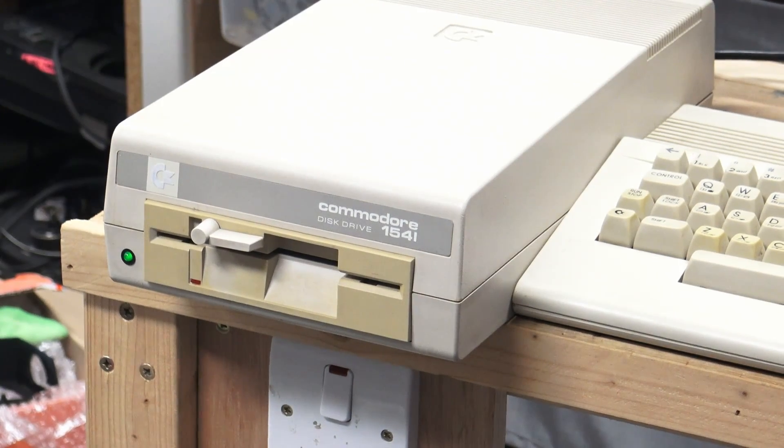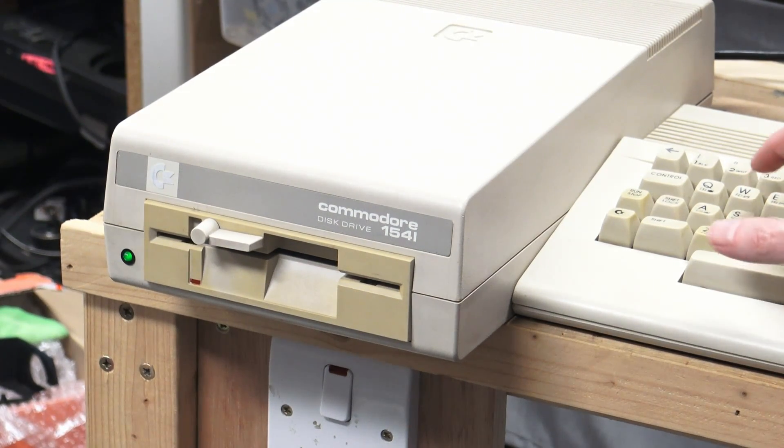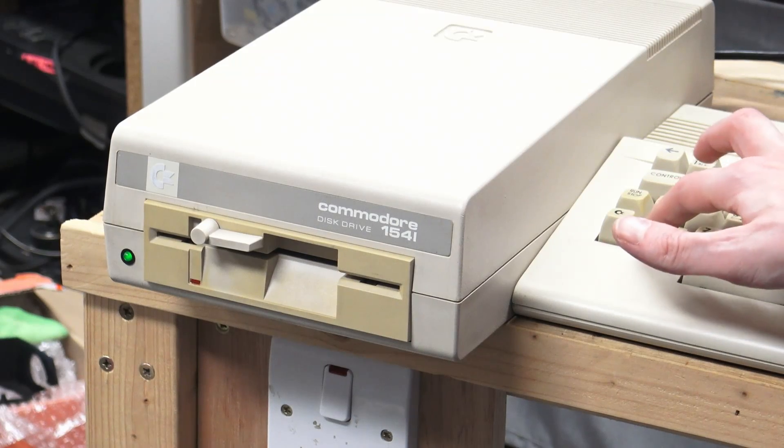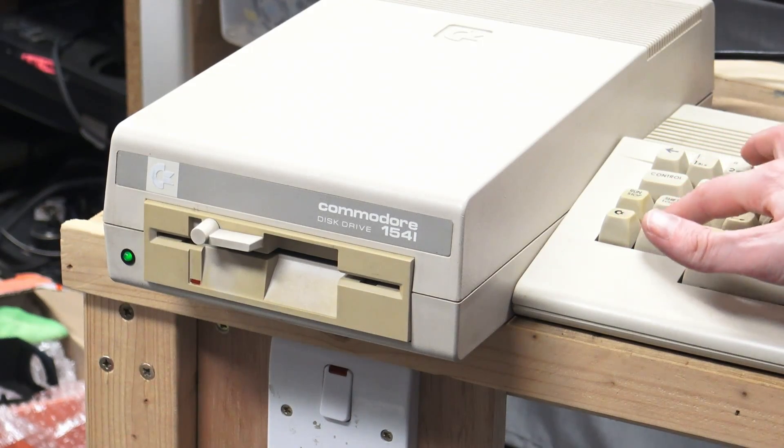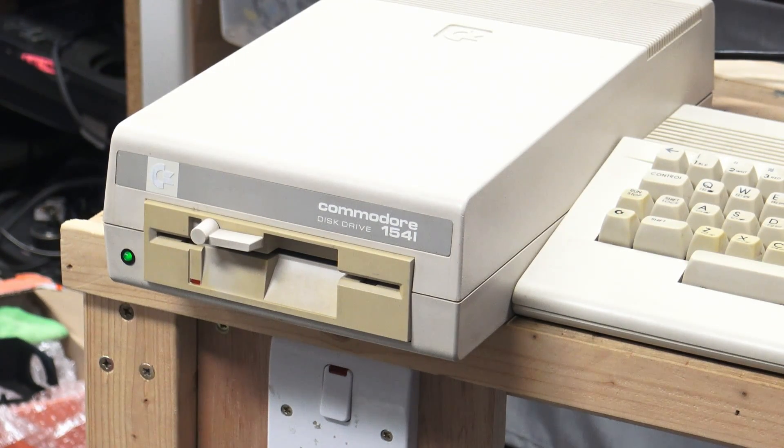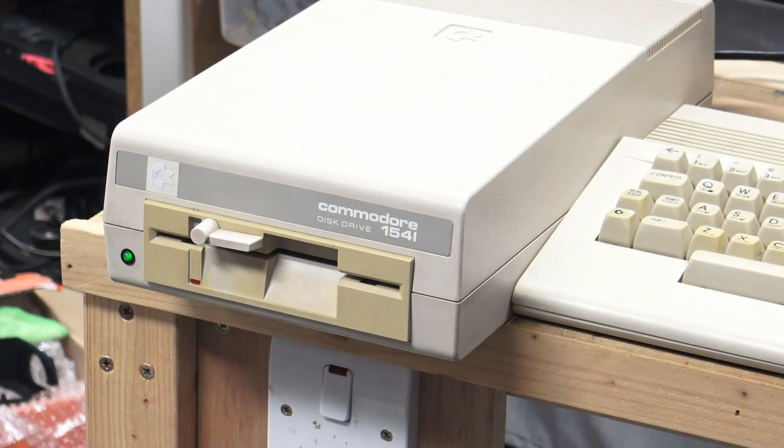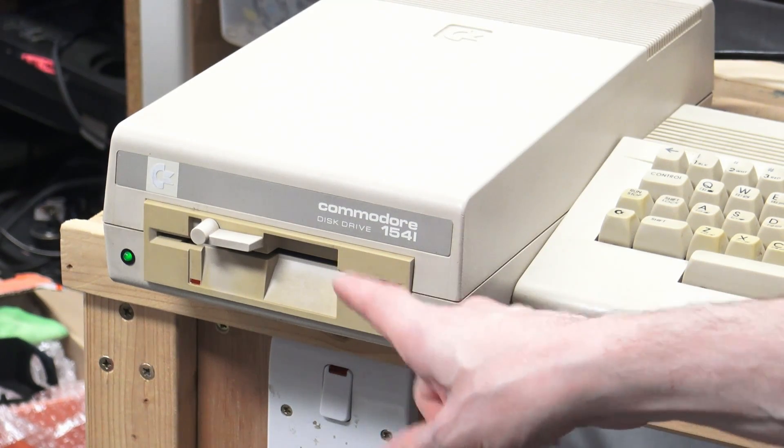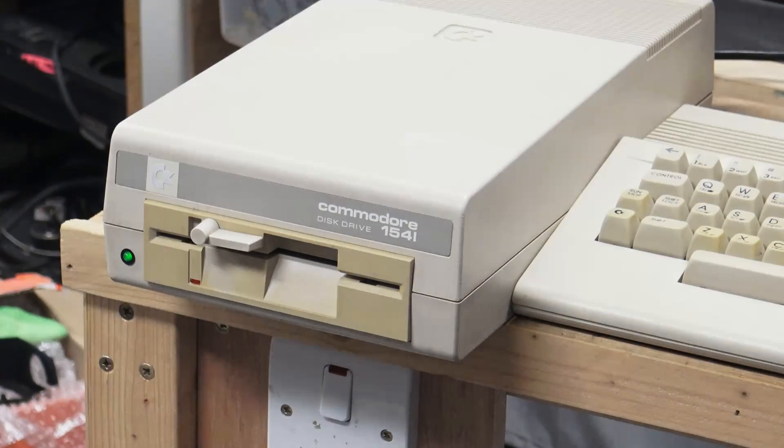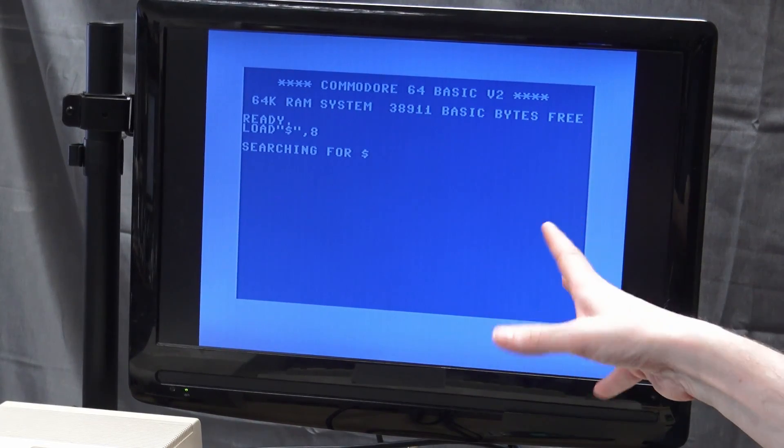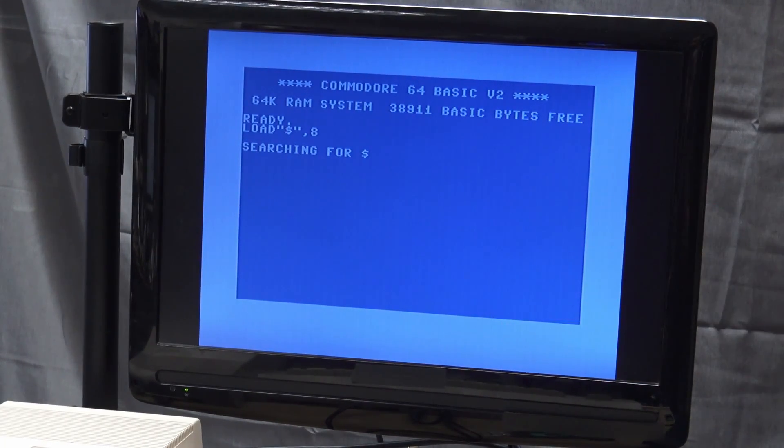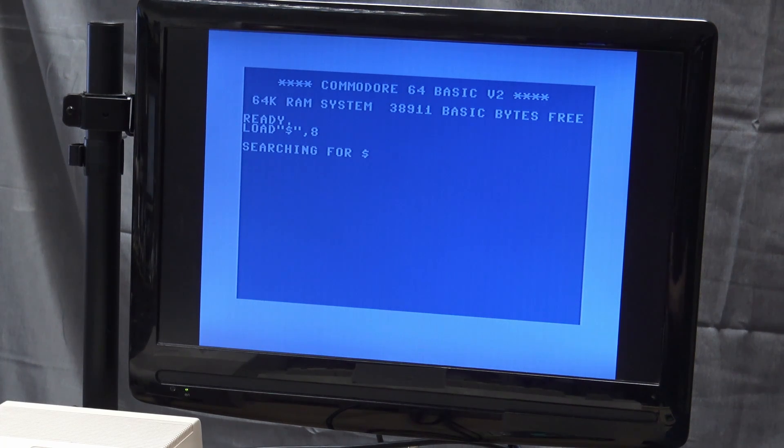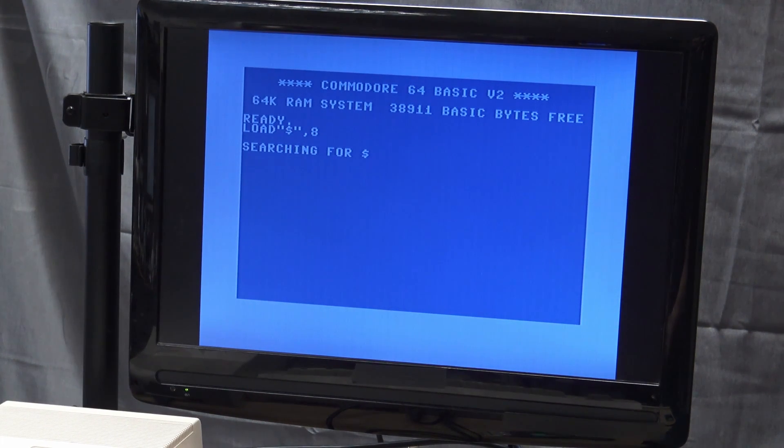If I then try to load something, so just I load what's on the directory. I know there's no disk in there. You see nothing happens on the drive at all and the Commodore just does nothing. Sits there and waits and waits. It won't do anything. It doesn't give any errors. No flashing lights on the drive.